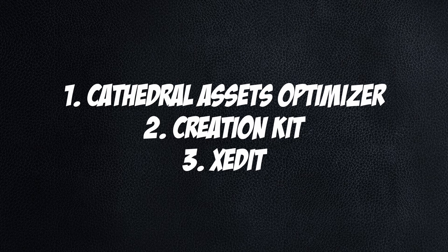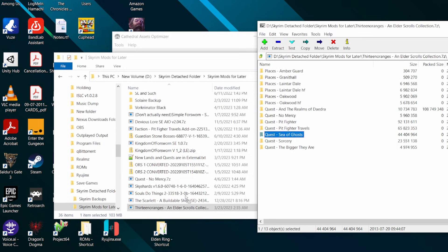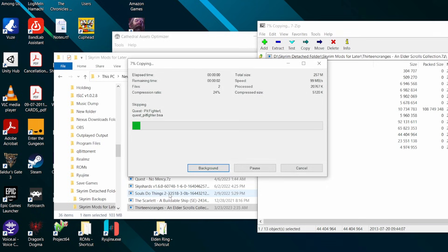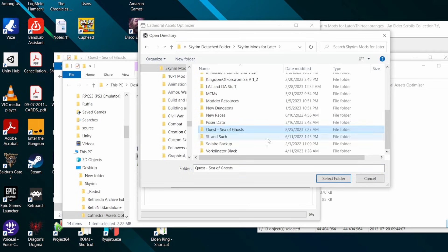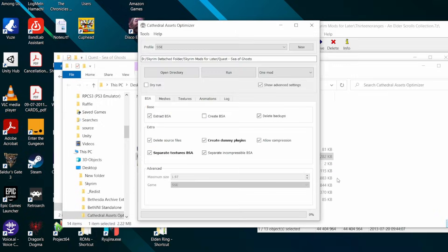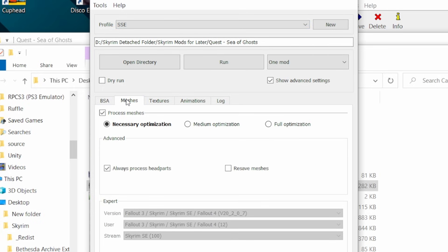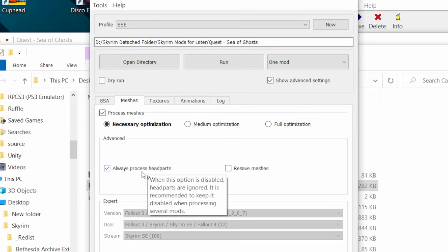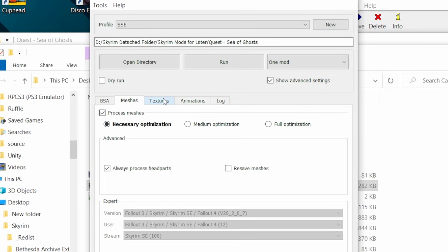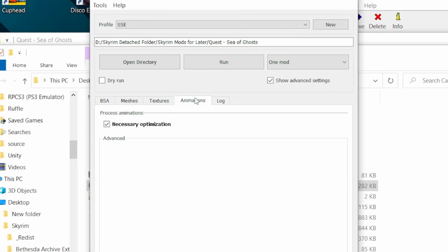Video linked in the description on how to do that. Alright, open CAO. Make a backup copy and extract the file into a folder. Use CAO to select the file. Profile: SSE. BSA tab, everything. Meshes tab, necessary optimization. Always process head parts. Textures tab, everything in the box process textures. Animations tab, necessary optimization.